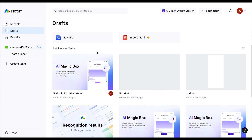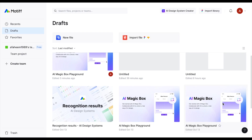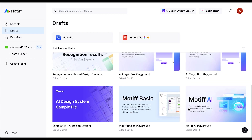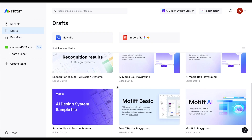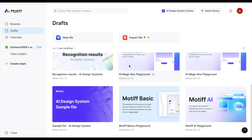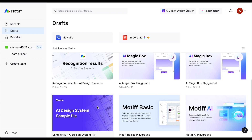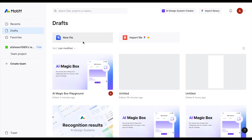After login, this is the dashboard where we can create a new file and also import files from Figma and Sketch, which is really cool. Motif also provides some sample files you can play around with — a design system with colors and typography, a magic box playground, and AI design system sample files.